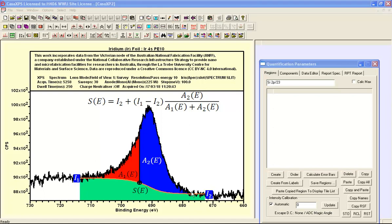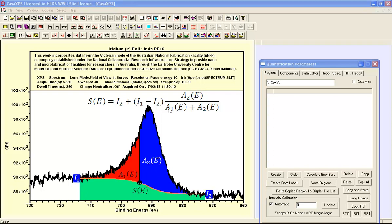If rather than using the data we fit these data with a set of peaks, then in principle the area calculation that is performed based on the data could be equally applied to each individual component. So in our case we have silicon in elemental state and silicon in oxide, but we only want to apply a Shirley calculation to peaks that correspond to the silicon elemental form.